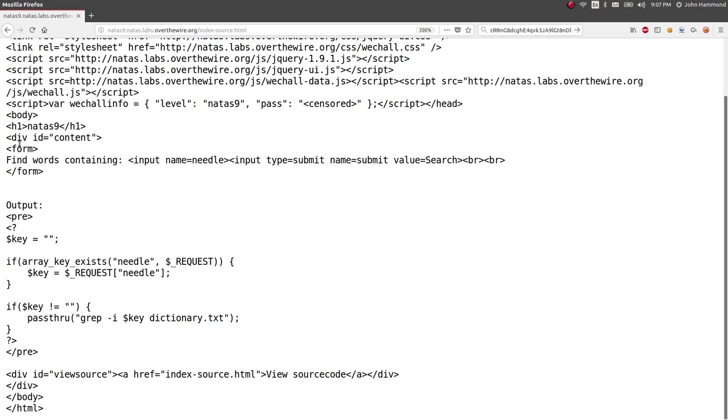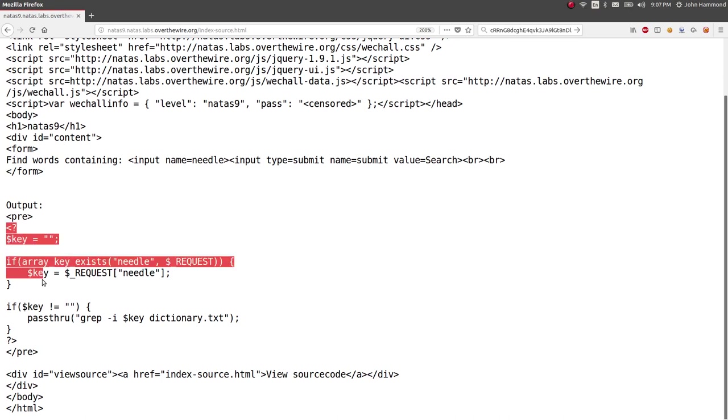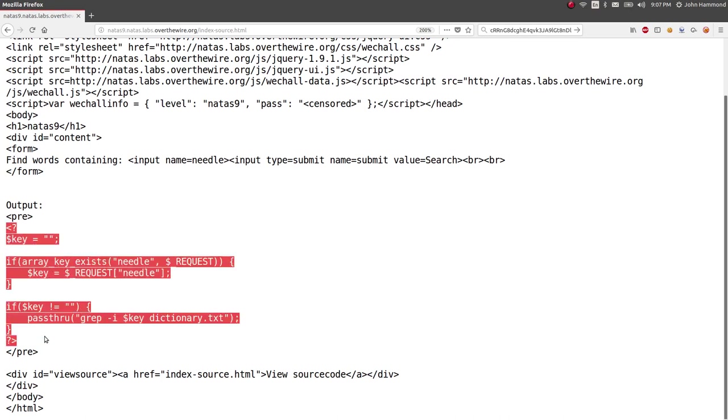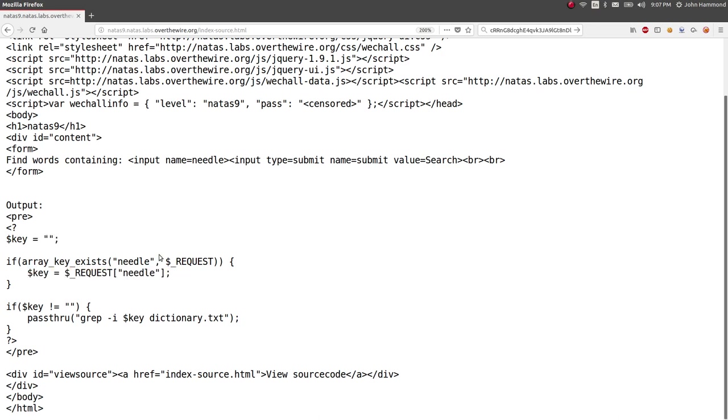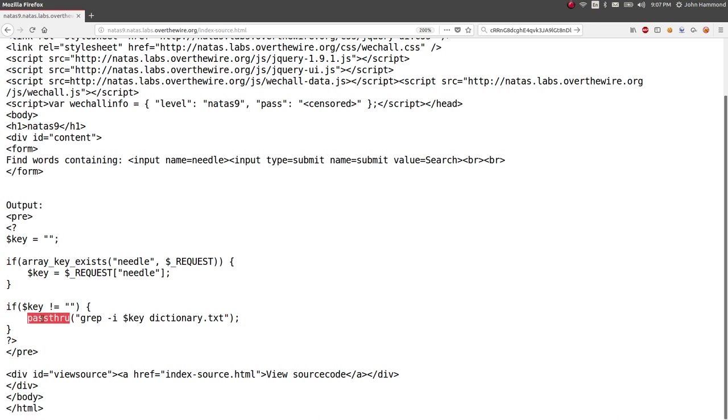Okay, so looks like PHP code with the variables with the dollar sign and all. Key is apparently set to whatever we post to or whatever is requested once we communicate with the server. And if key is not an empty string, it will pass through. What is that? Looks like a function, passthrough. We'll check that out.